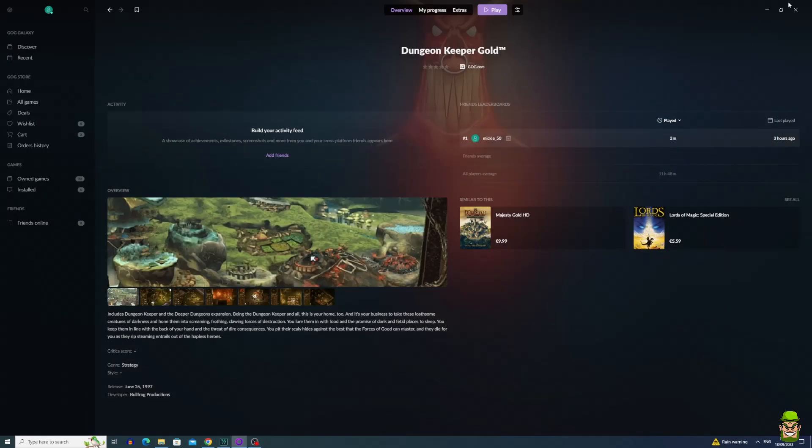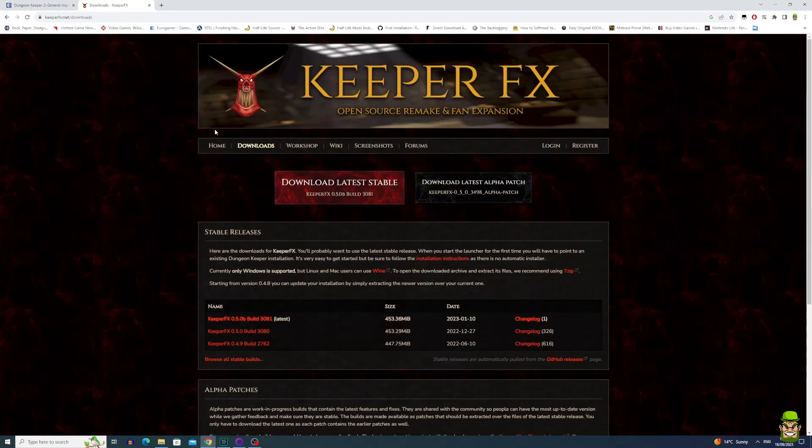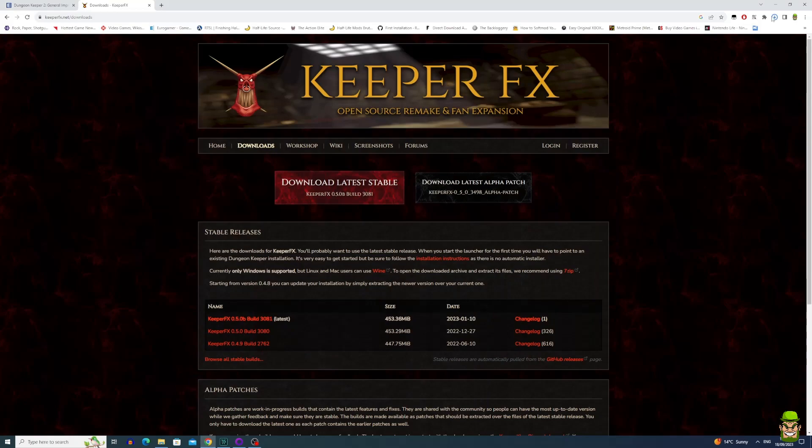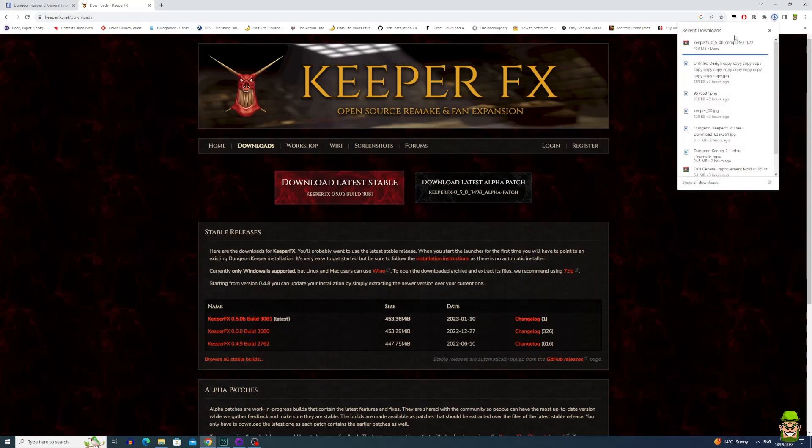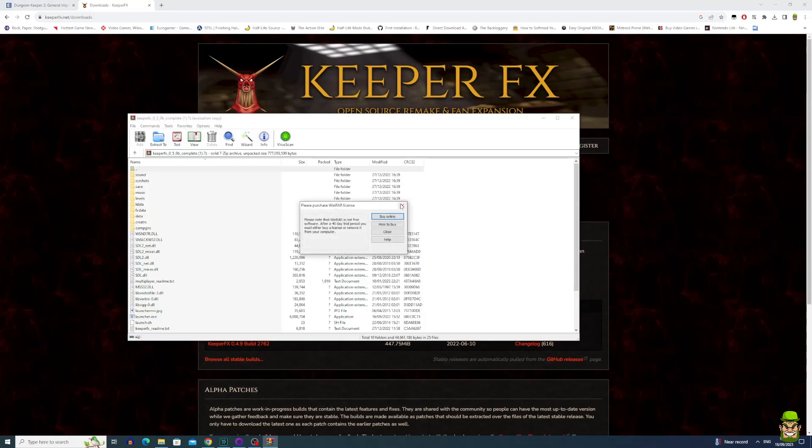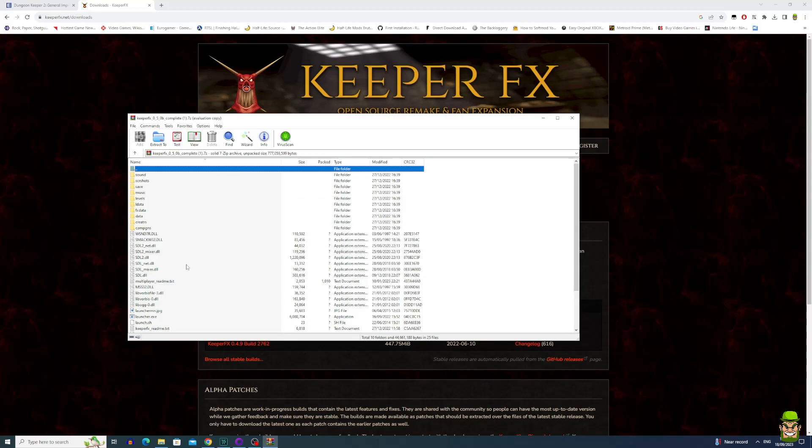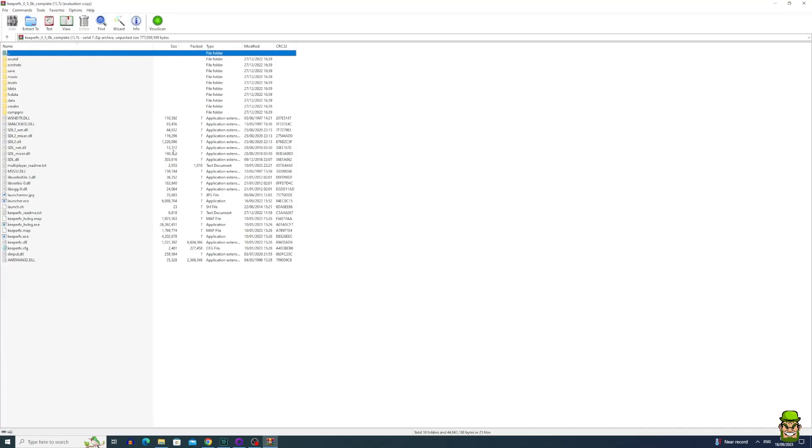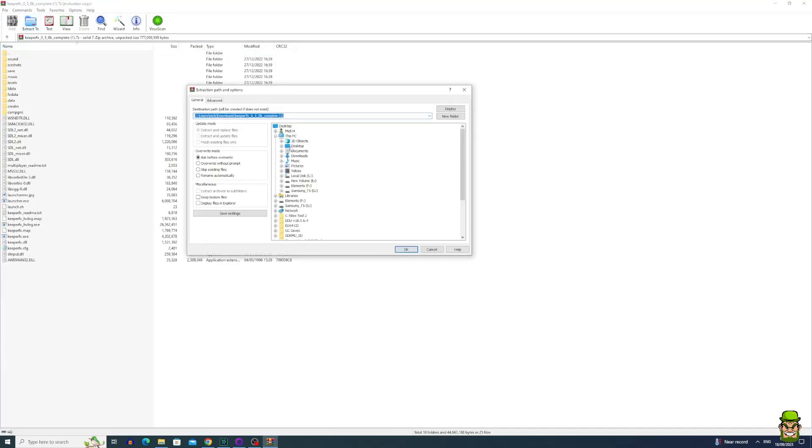The next thing you want to do is go to KeeperFX.net and download the latest stable build. When you have that downloaded, open it with WinRAR or WinZip - it's a RAR file. Extract everything to a single directory. Don't extract it where you've installed the game, I'll explain later.